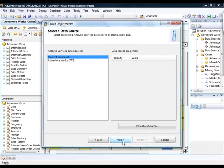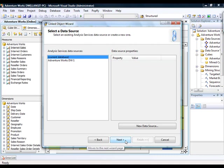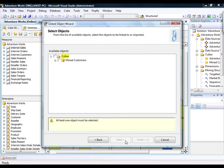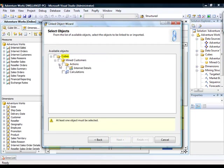You must then select a data source. Now, normally you obviously wouldn't select the current database because you would be linking to something remote, but just for the purposes of demonstration, I'll continue to do that. And then you'll note that the available objects include anything other than the current object. So, for this particular data source, we have one additional cube,